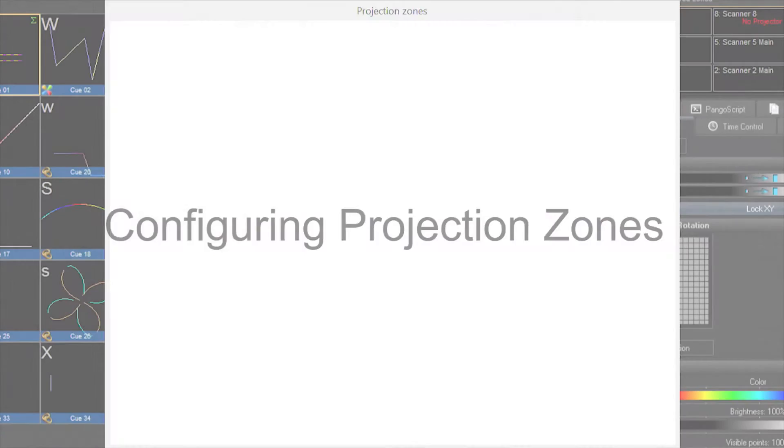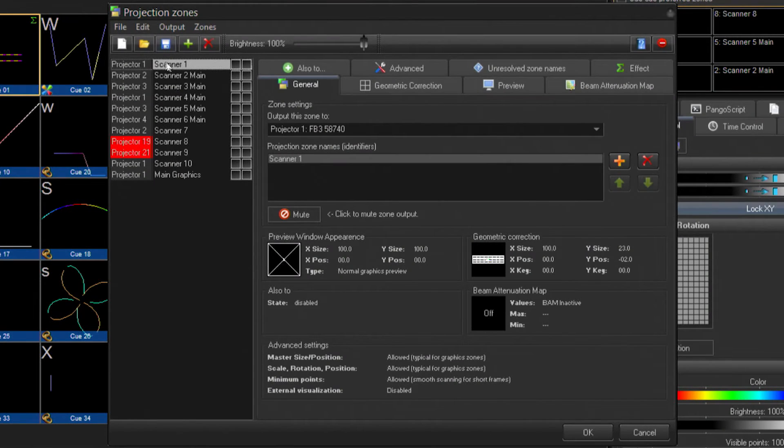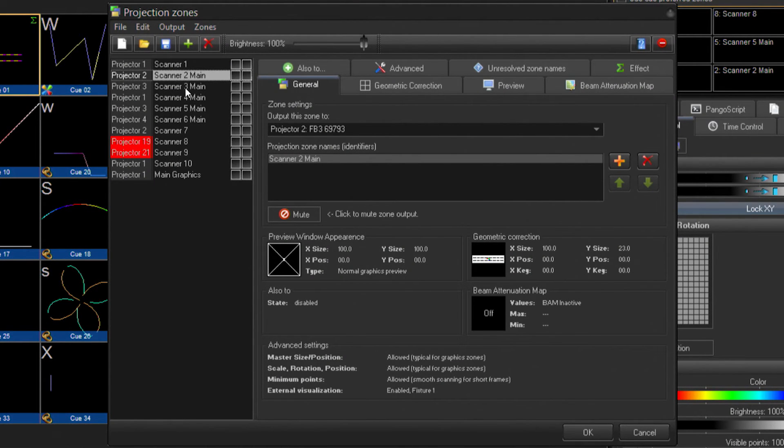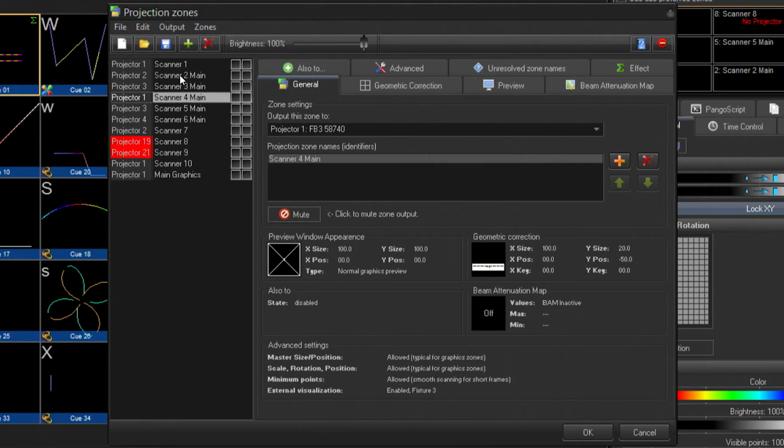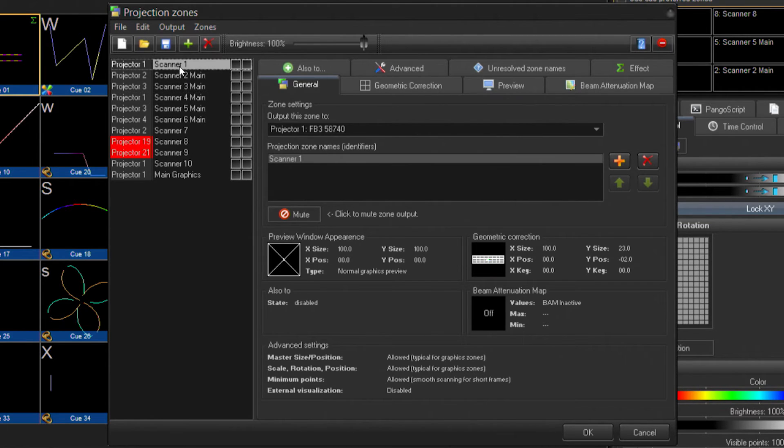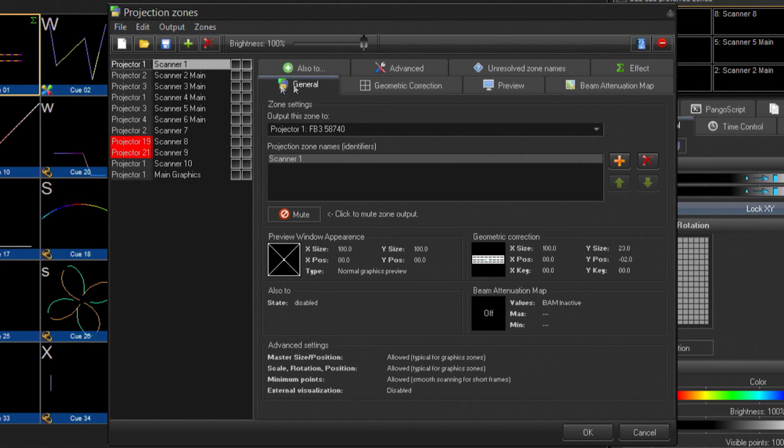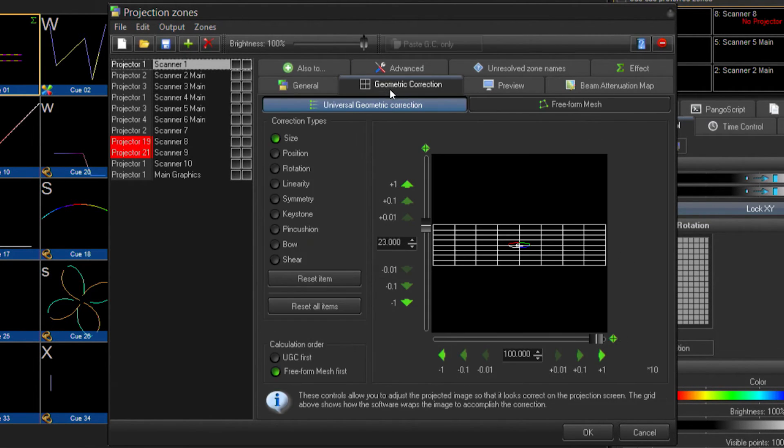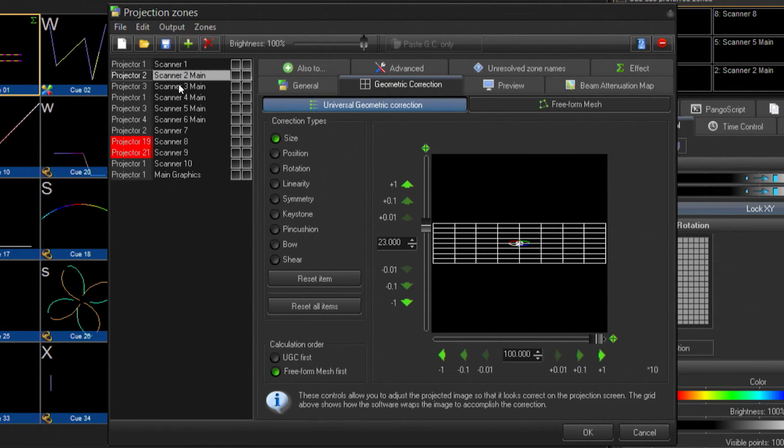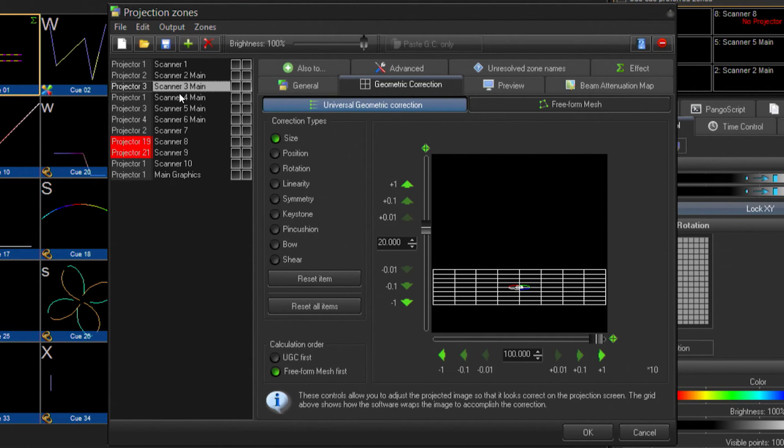One of the key advantages of using Pangolin Beyond with DMX input is that we have complete control over the scanner areas. This will allow us to, through the software, control and prevent potentially dangerous levels of laser light from entering into the audience.